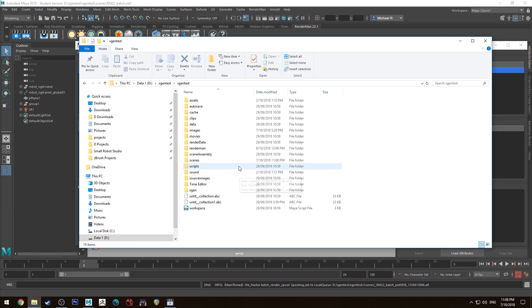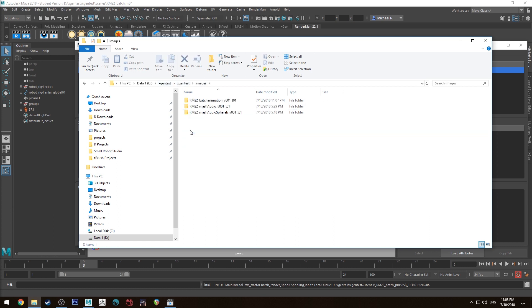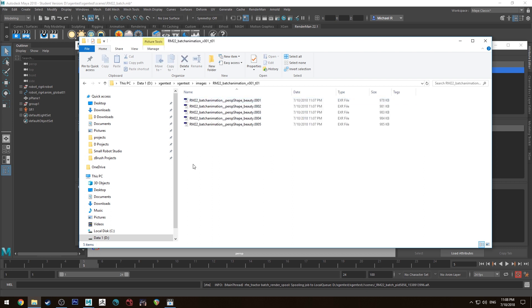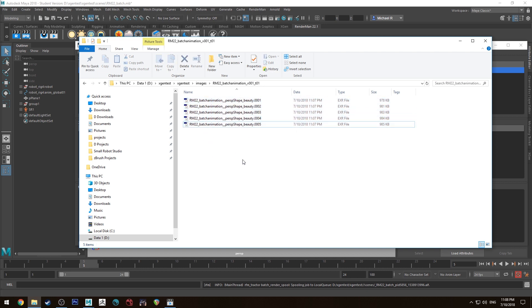So in your project folder you will have the images directory. You want to go into there and then your animation and it'll have all your renders. If you have denoise enabled you will also have the filtered renders as well as a separate EXR.